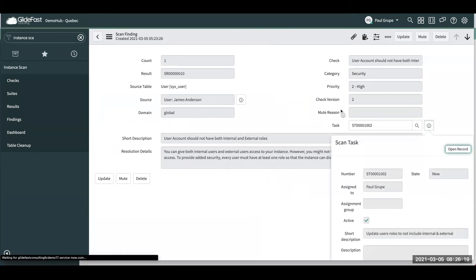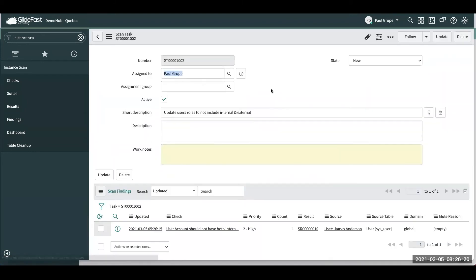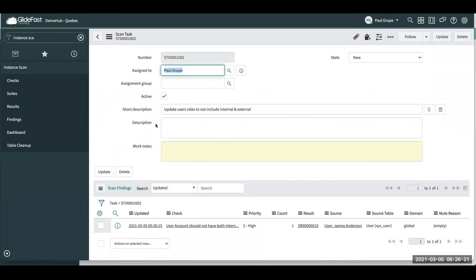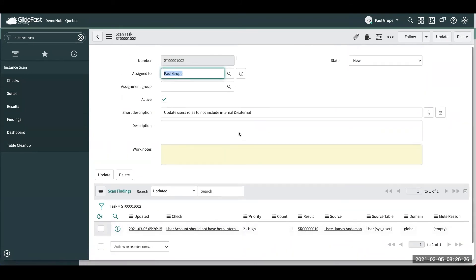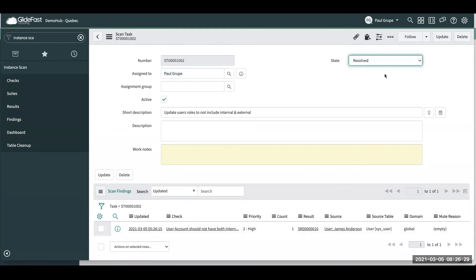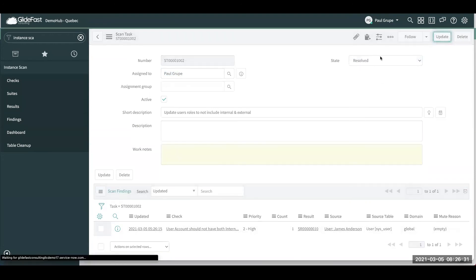So if we go take a look at that task, we can see here where it came from. So what's the scan findings that it came from? And let's just say, we went ahead and we took care of the situation. So we went ahead and resolved it.